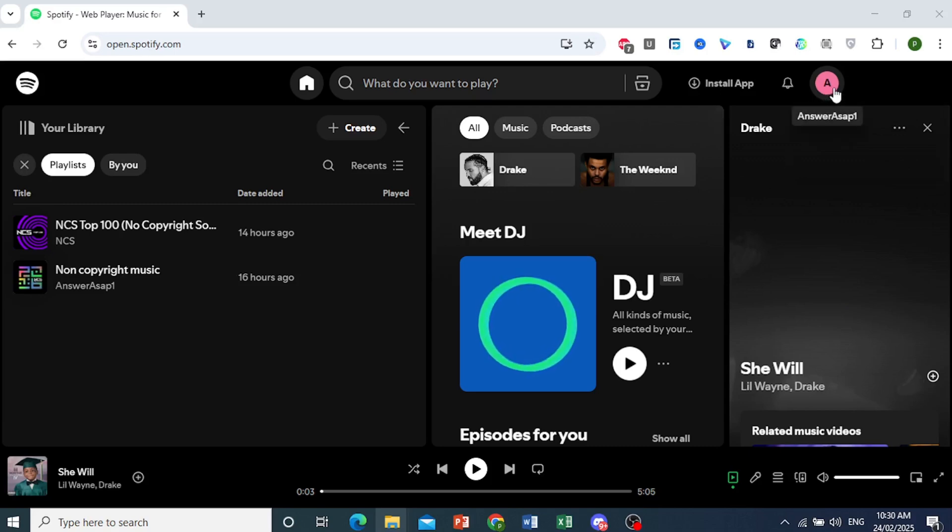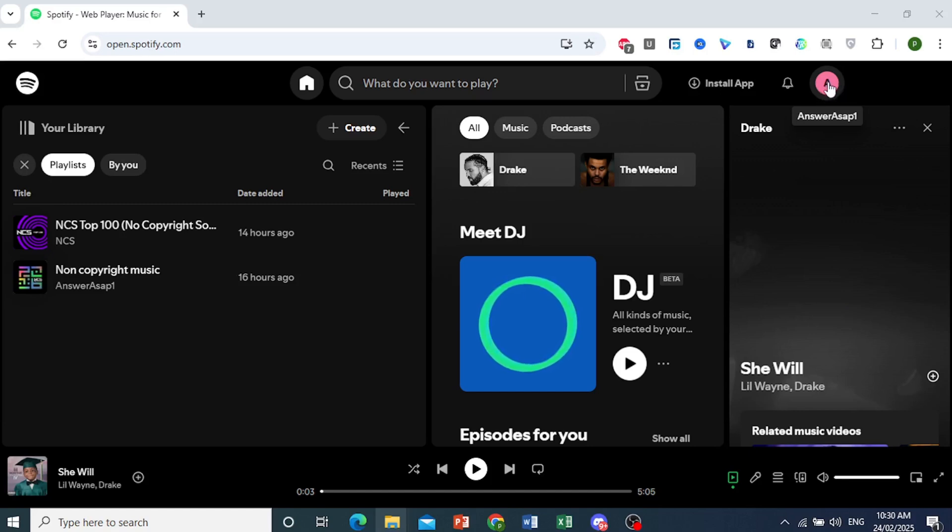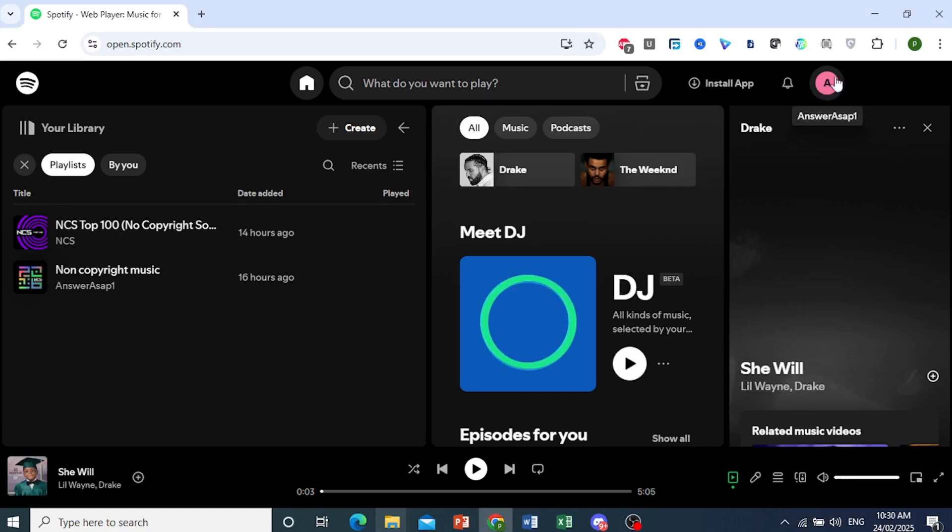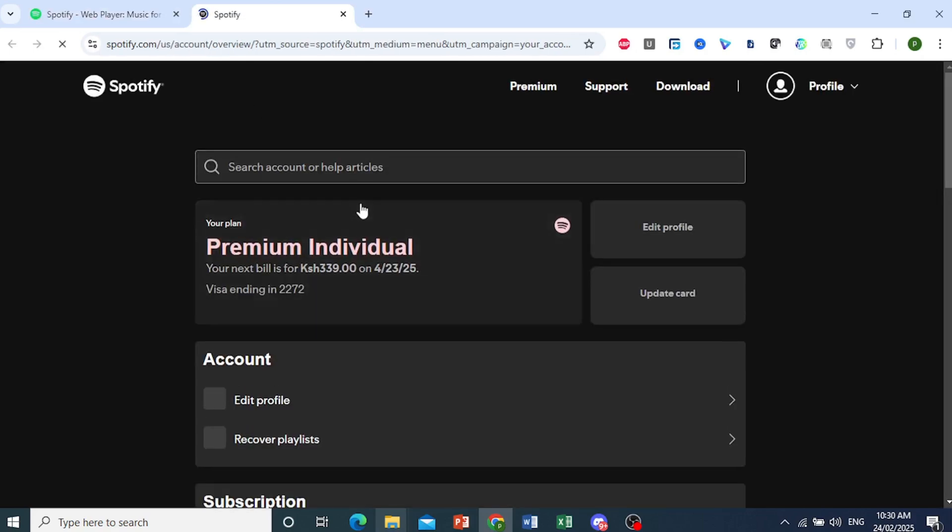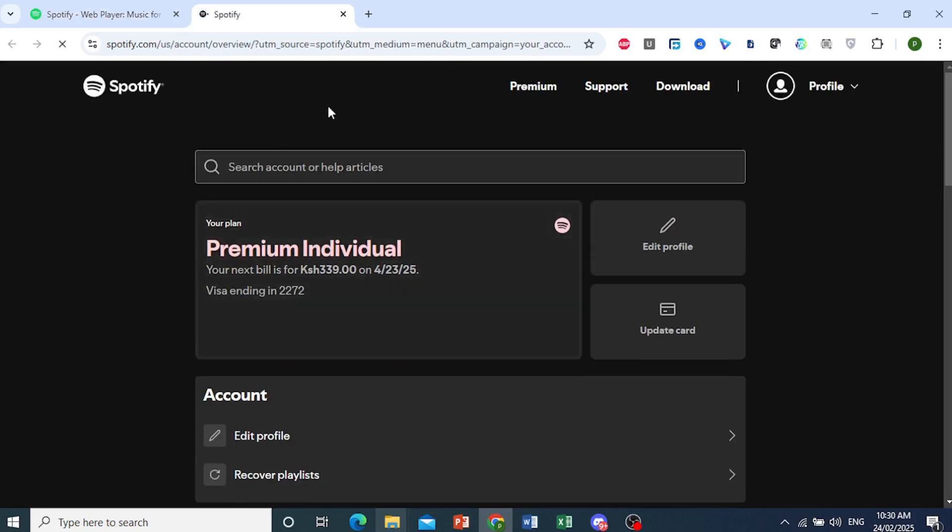For the first one, I'm already logged in, so I'll come over here on my profile icon. Click on this, and then I want you to click on account, and it will redirect us to this page, the account overview page.